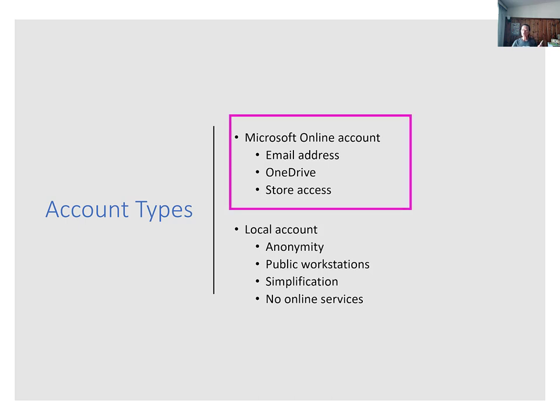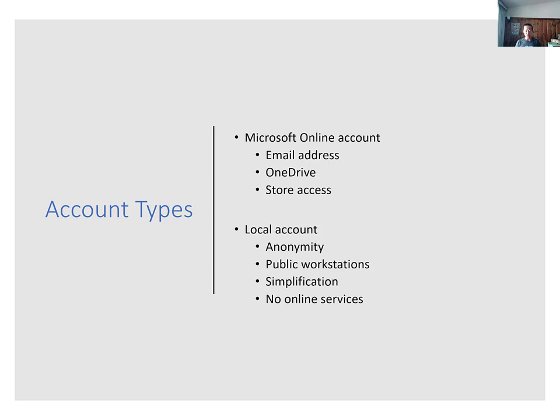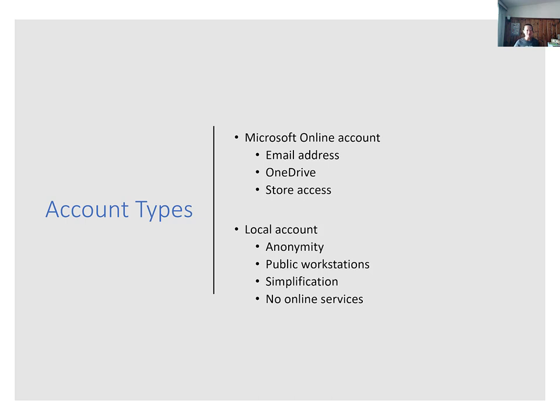First, you could choose to link your computer to a Microsoft account. And then you will use your email address and password from your Microsoft online account. Each time you sign into your computer and you may already have a Microsoft online account, or you may need to just set one up. This account gives you an identity on Microsoft online services. It gives you access to an Outlook.com email account, a free cloud storage tool called OneDrive, and access to many other online services. When using a Windows computer, a Microsoft online account is required to make purchases in the Microsoft App Store. It's also required to use some features of the bundled apps and services in Windows. This is the option that Microsoft recommends for computers being used by individual people.